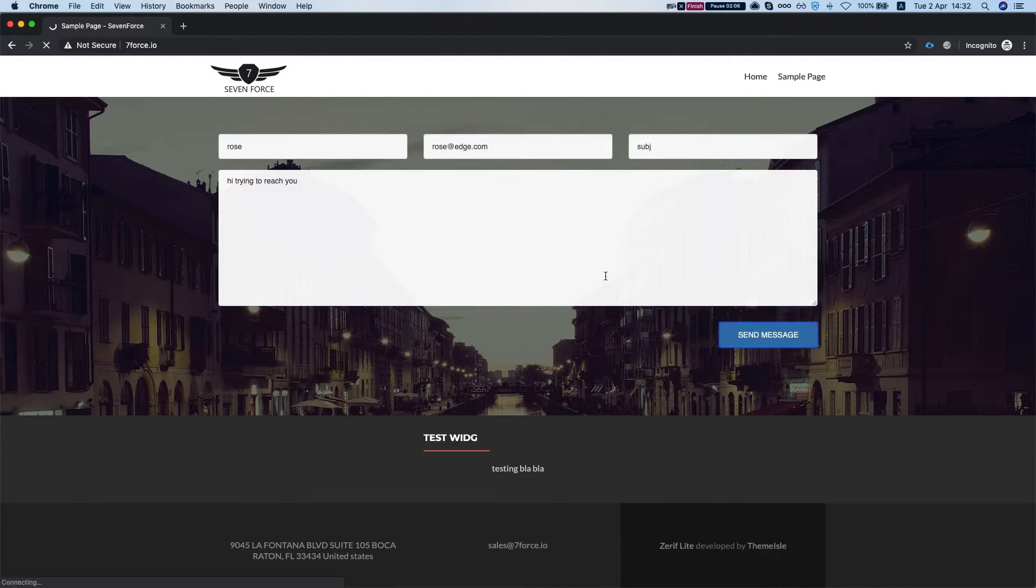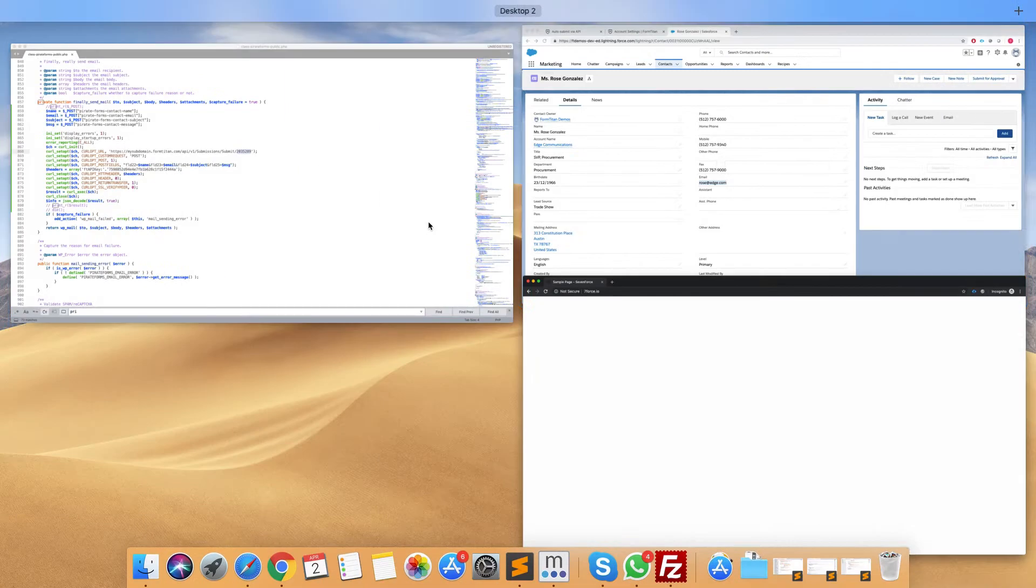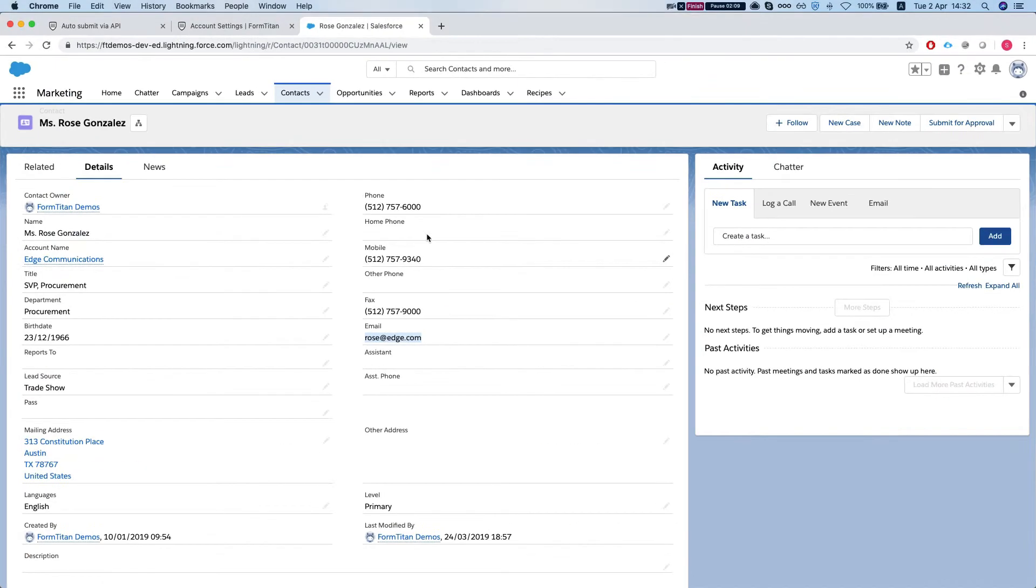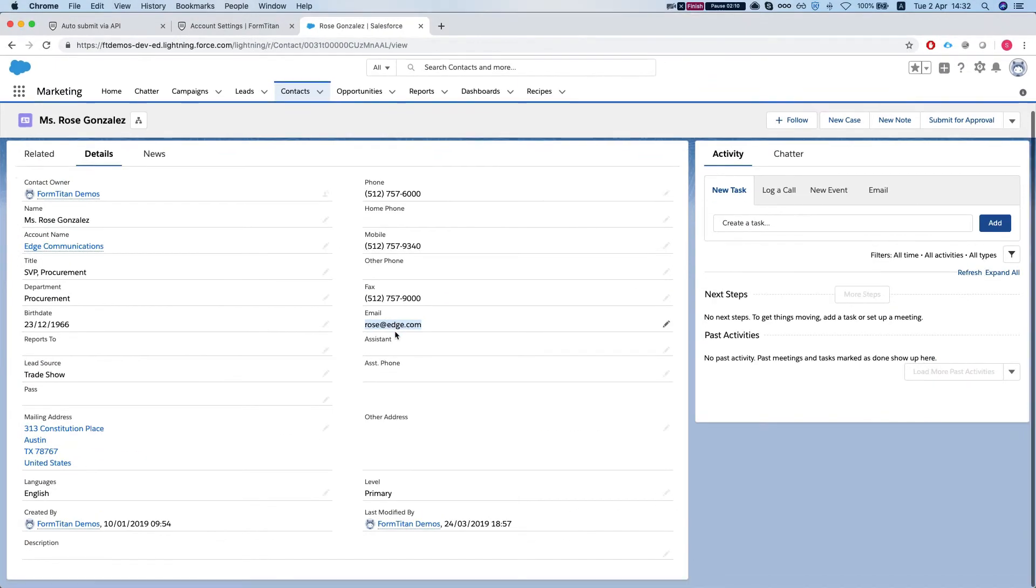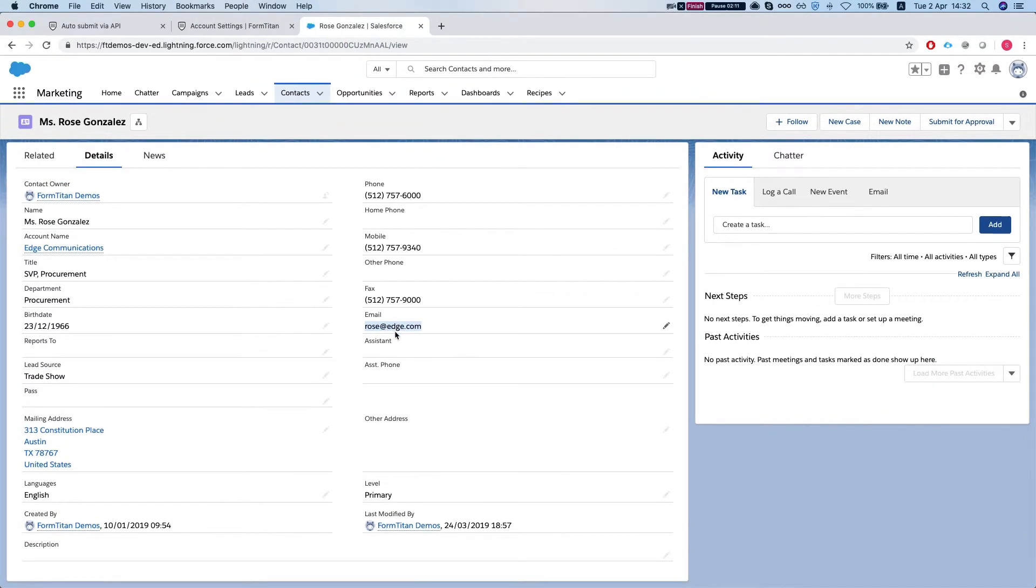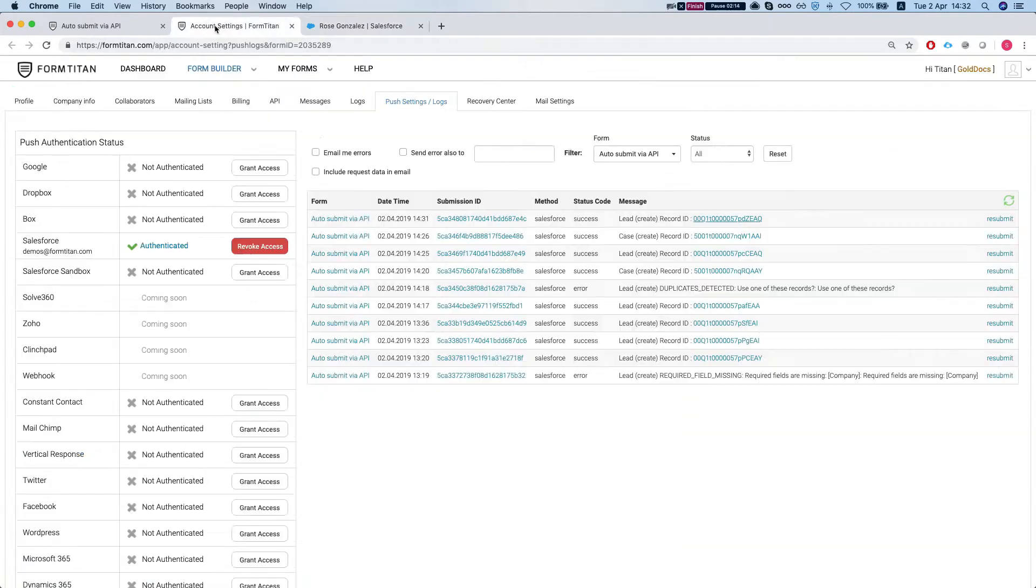And we will send over the message. Now what it needs to do is, since our email exists, what it will need, what it does, it will create a case for that contact. So let's see how we did.